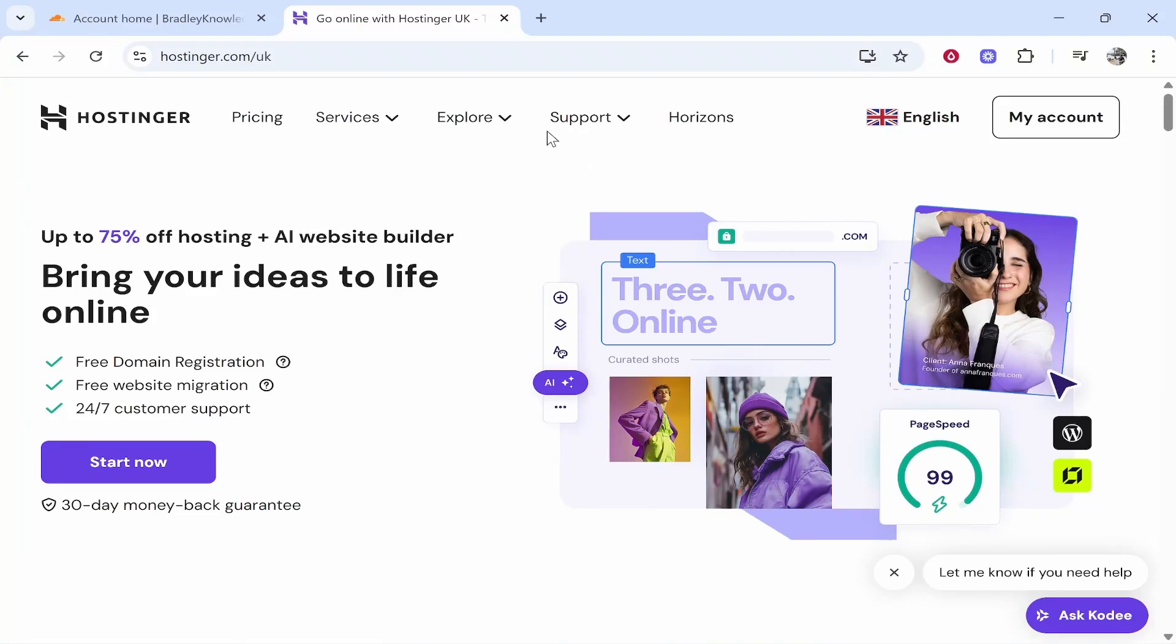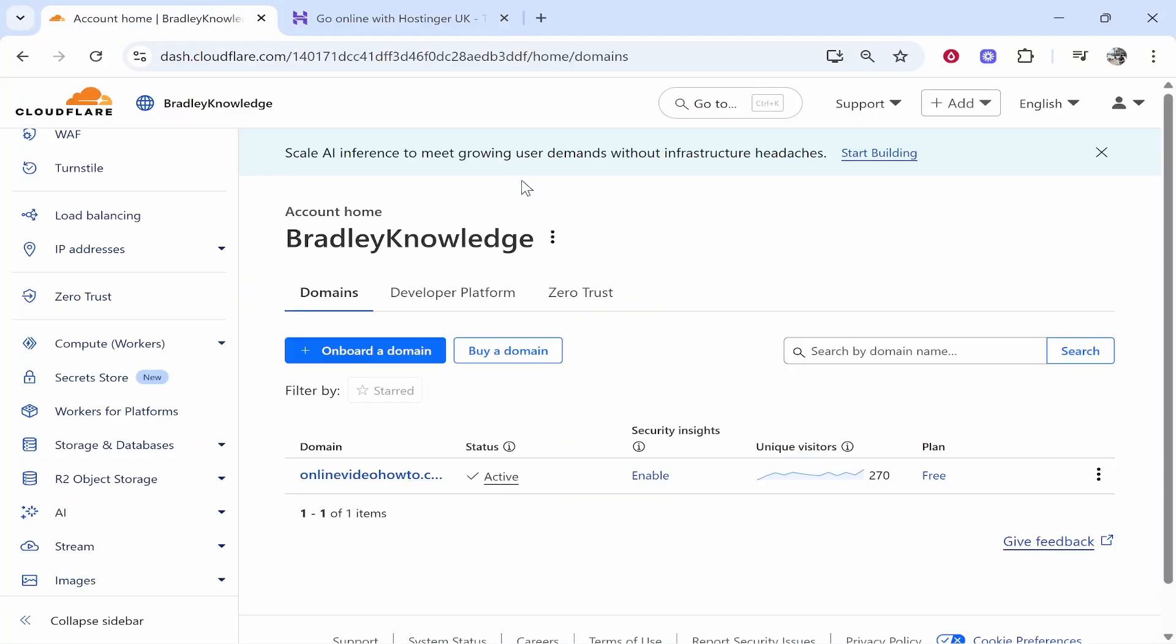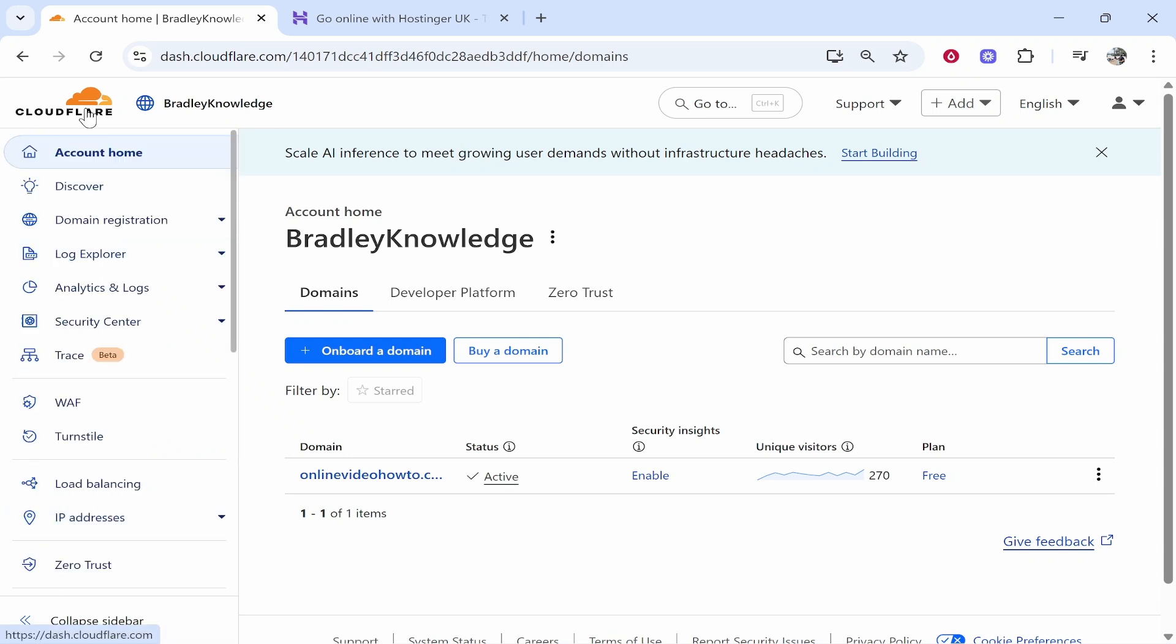In this video I'm going to show you how you can connect your Hostinger domain to Cloudflare Pages, and I'm going to explain this step by step in plain English so you can understand and complete this task. This is going to be a very easy and simple tutorial to follow, so let's go ahead and start.